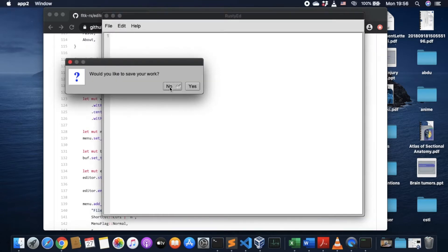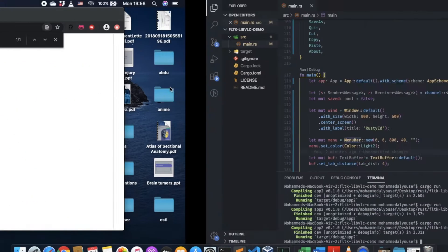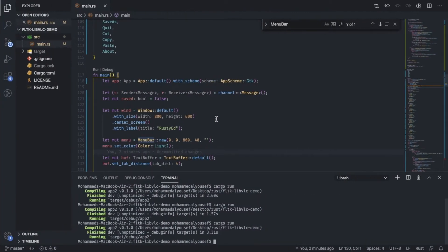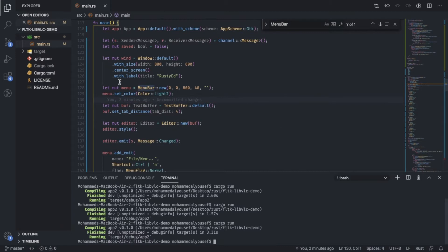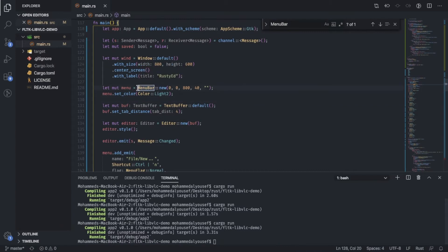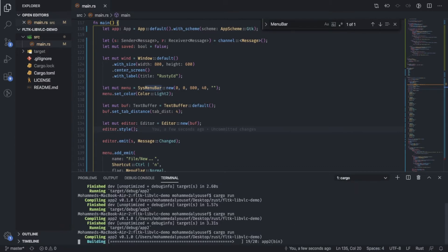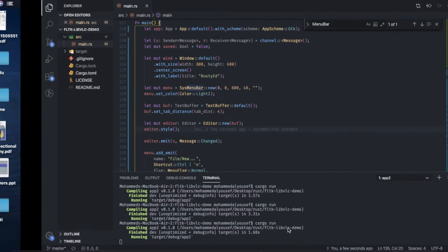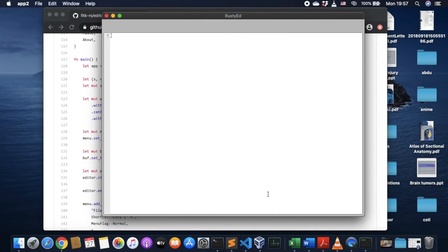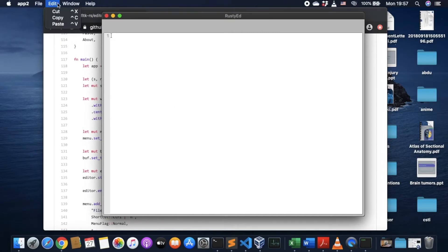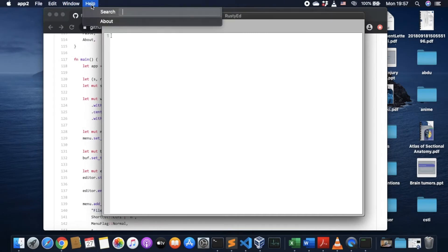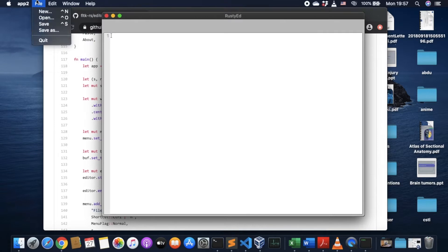So FLTK offers a system menu bar also, especially for macOS. So if we say system menu bar and run this, we get the menu bar here. So basically, we can also change this.